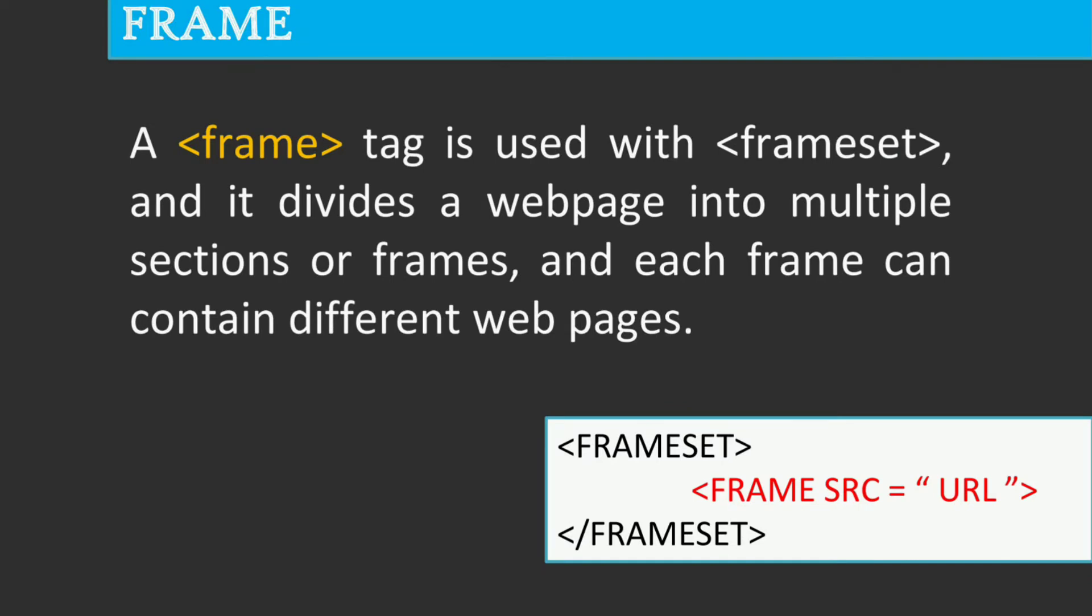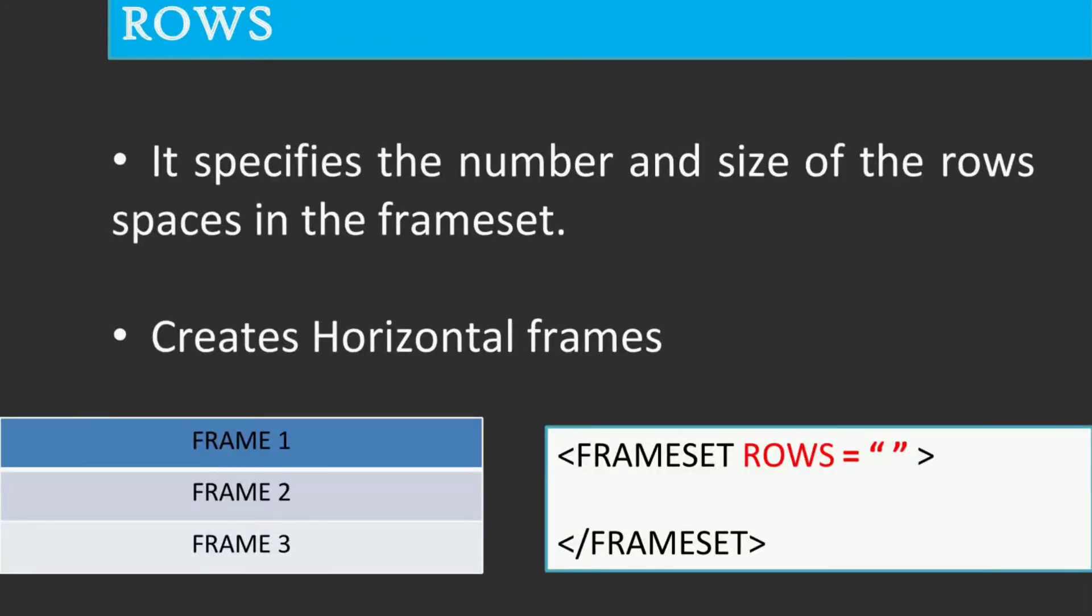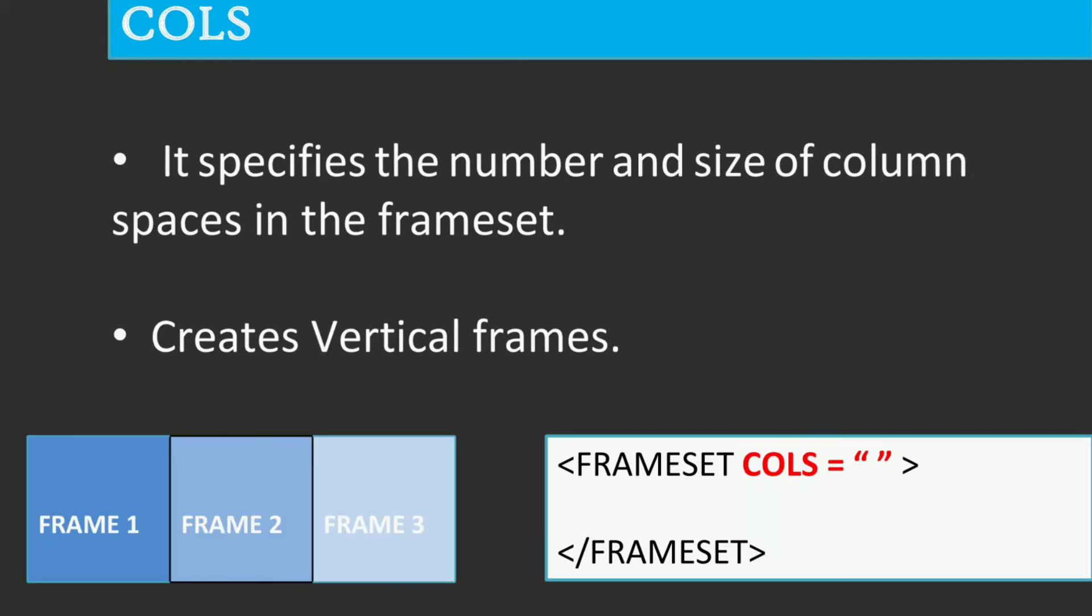Now let us see the main attributes of the frameset tag. The row attribute defines the horizontal frames. The cols attribute defines the vertical frames.